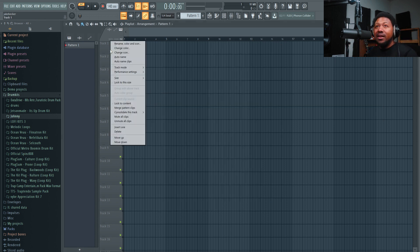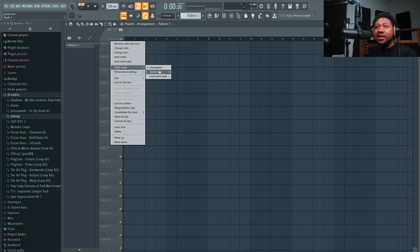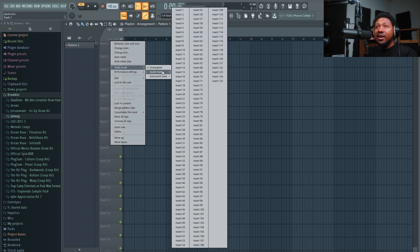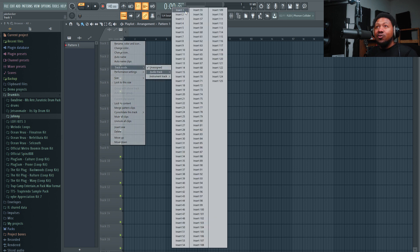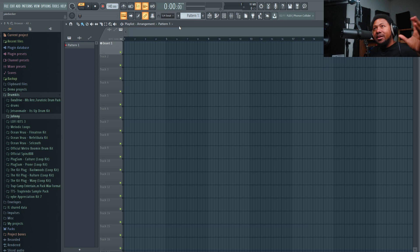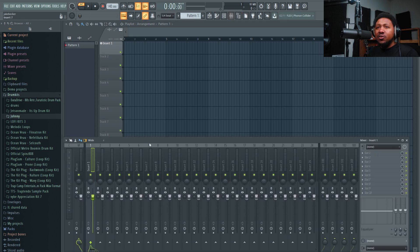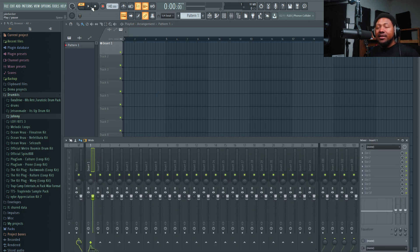First I like to right-click on one of my tracks and go to track mode, then audio track, and hit insert one. Like I said, this is only in version 20 or higher. Once I do that, it creates a mixer channel and has it already assigned.